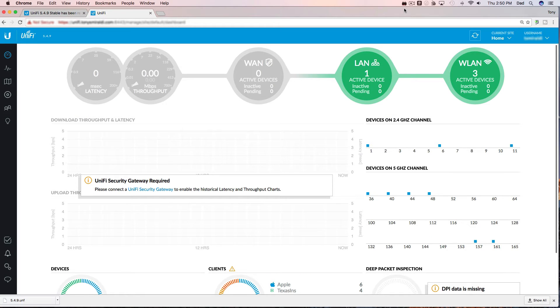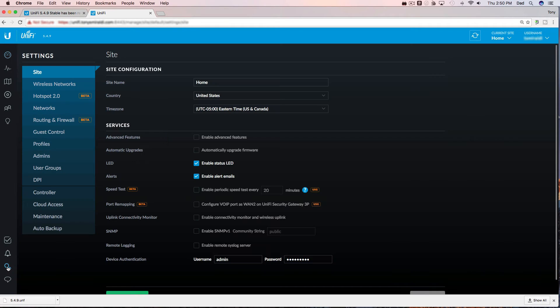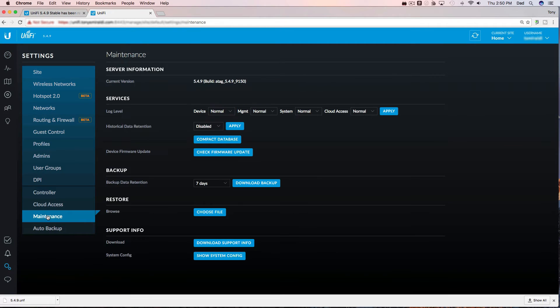Okay, I'm at the dashboard of my UniFi controller. Let me show you how to do a quick backup before we walk through the upgrade process. Simply click on the settings icon down in the lower left hand corner, then select maintenance.